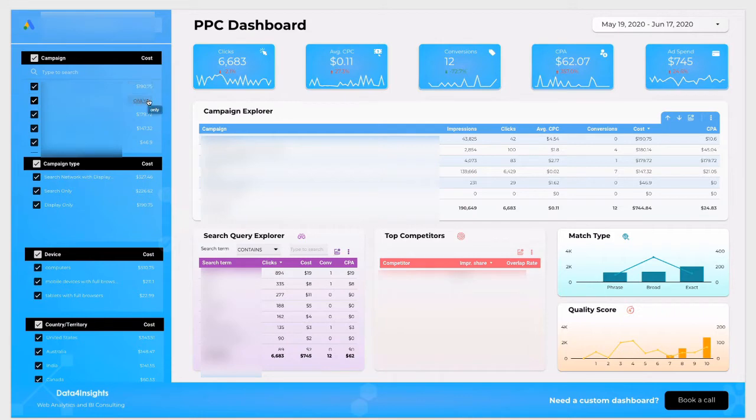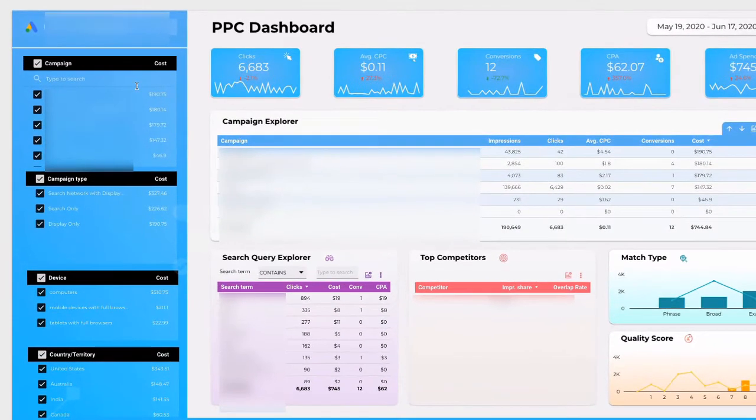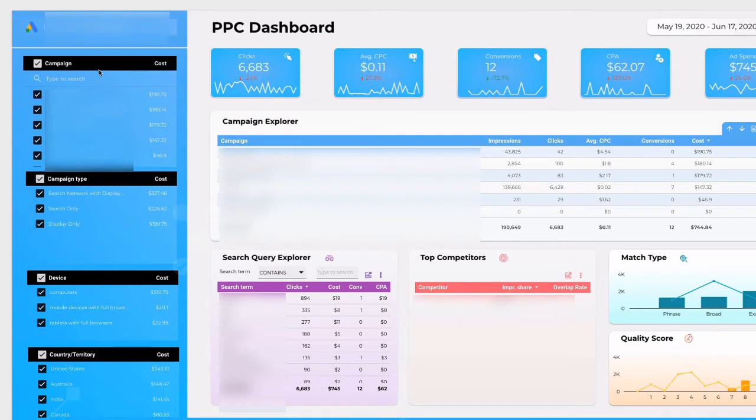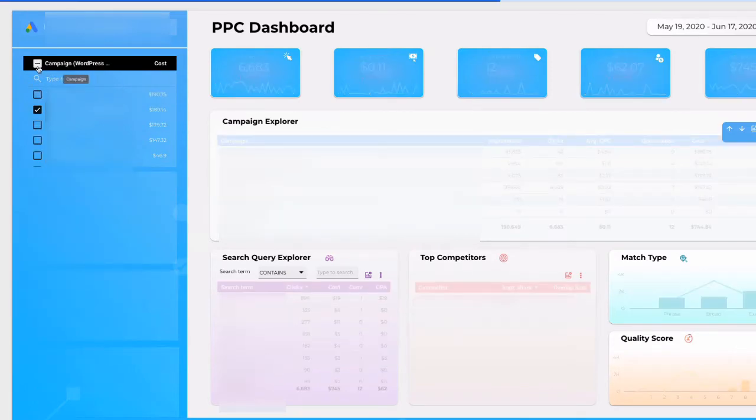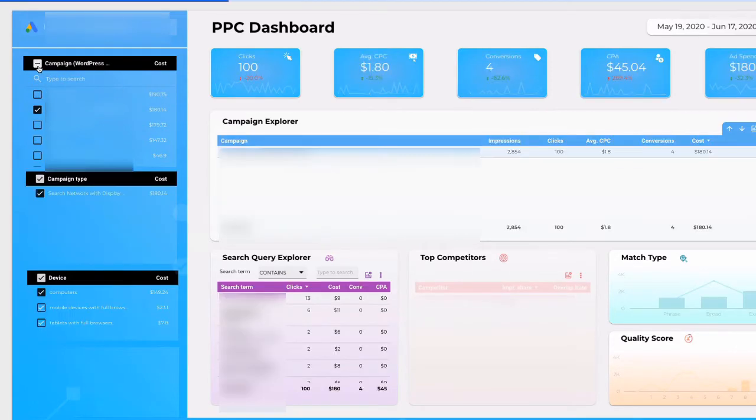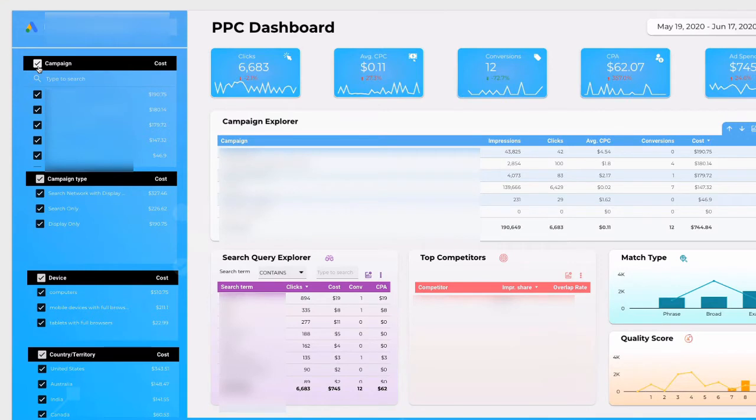The next thing that I want to show you is filtering. First of all you can click to select all your campaigns or type to search for a specific campaign and then filter only this one. Here's how we can filter only one campaign and then I can select all campaigns. Additionally you can see how much money you spent on a particular campaign.